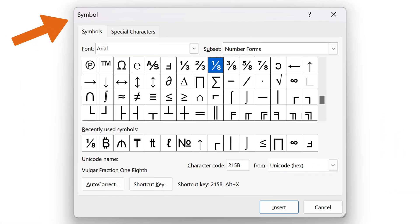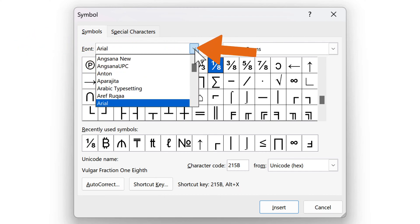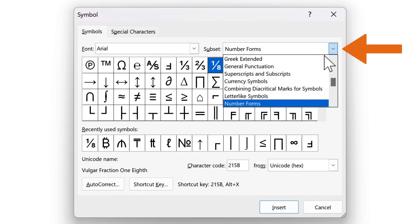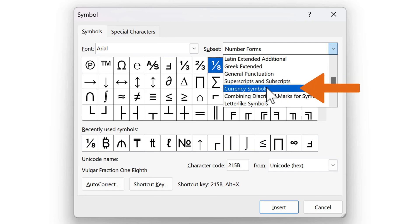In the Symbol dialog box that appears, in the Symbols tab, right next to Font, select, for example, the Arial option from the drop-down menu. Next to Subset, select Currency Symbols from the drop-down menu.